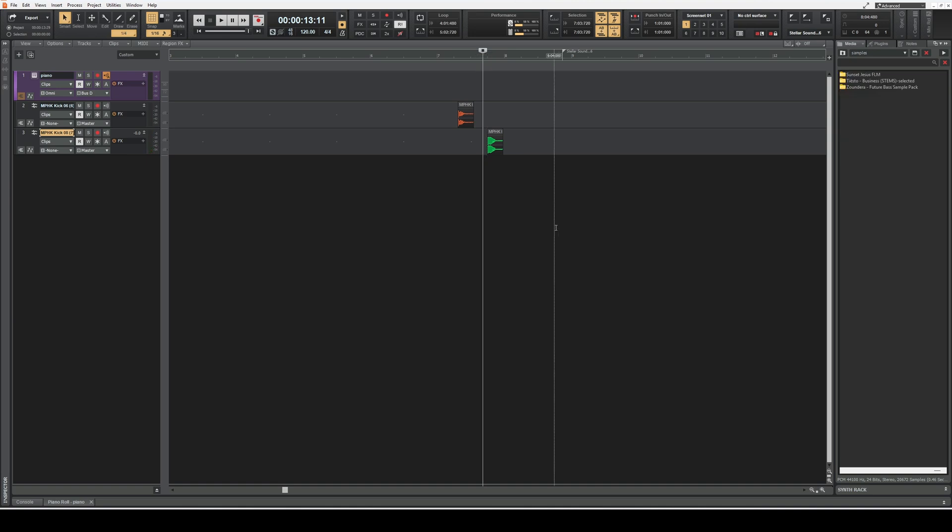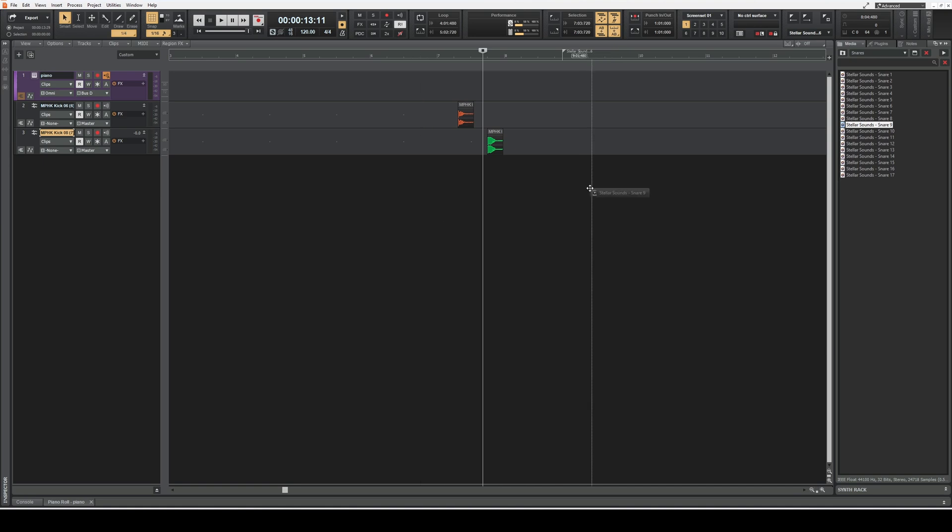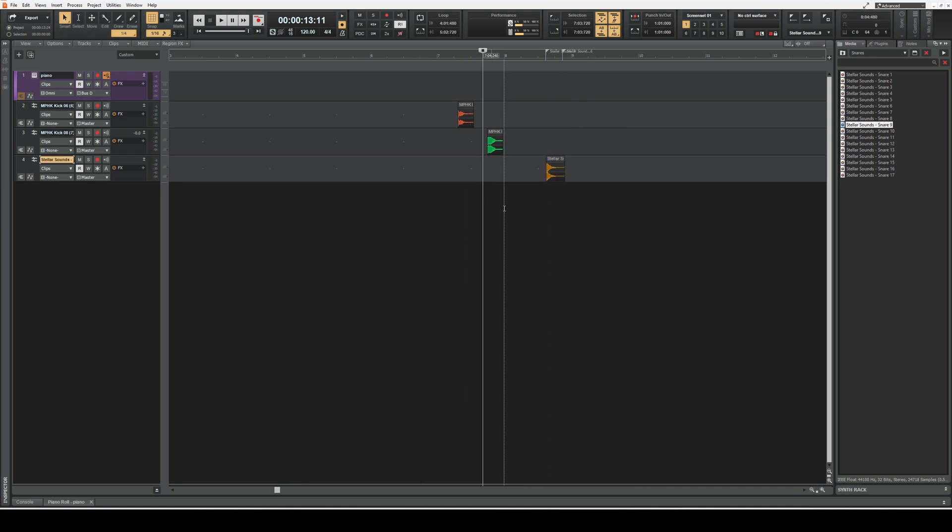In the similar way, you can download other sample packs, and then you can left-click and drag all the samples that you need onto your project.